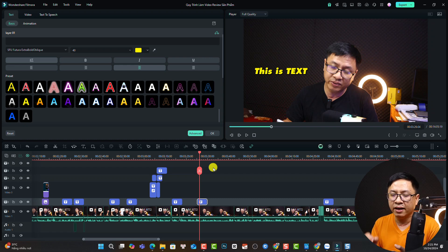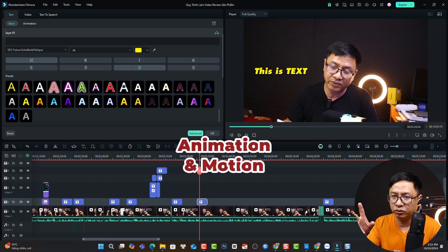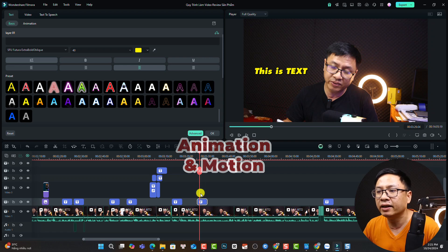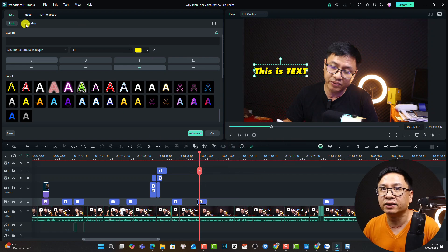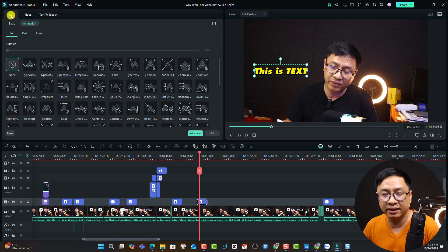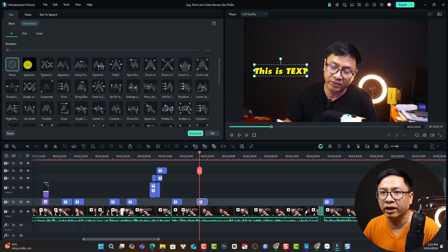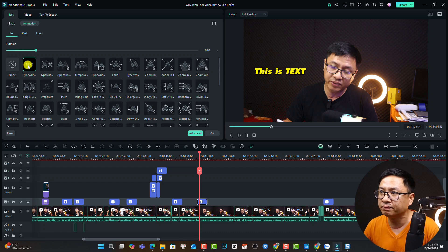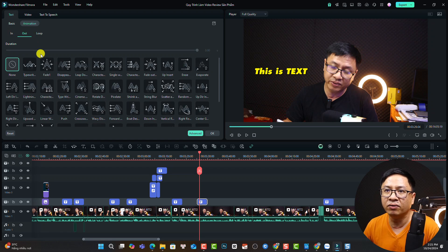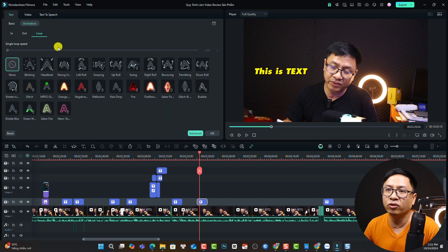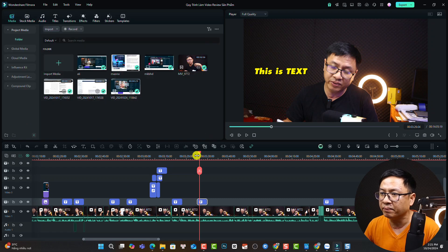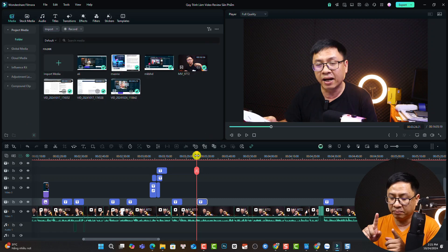This is a normal text without animation. To adjust its position on the timeline, just move it wherever you want. If you want to add animation, there are two ways. The first way is to double-click the text, select animation, and choose in, out, and loop animations. For example for in, select typewriting; for out, select fade out. Then click OK. This is the first way to add animation to text.